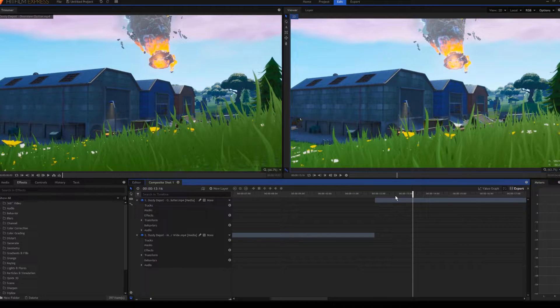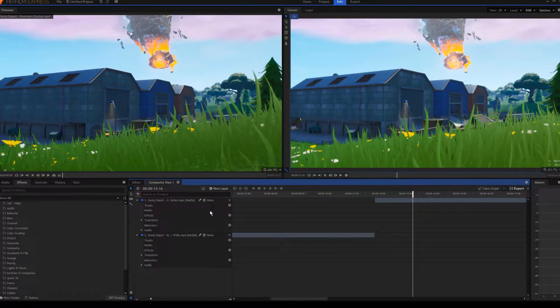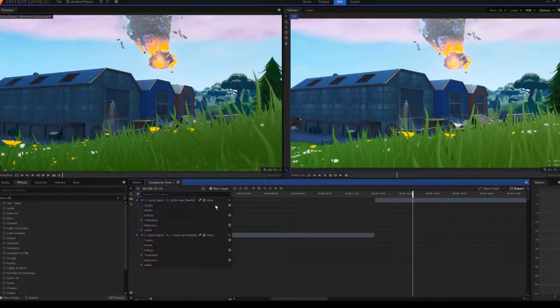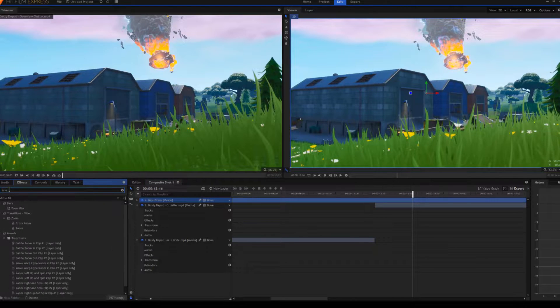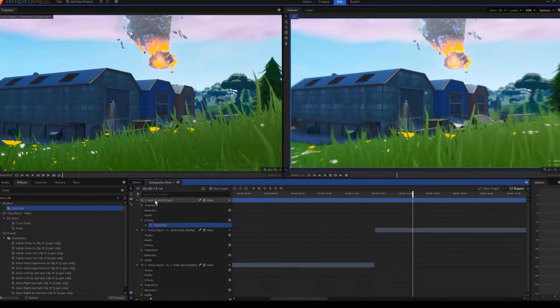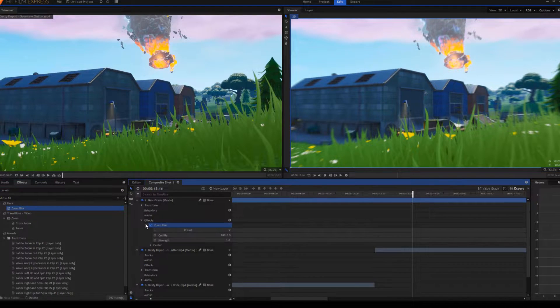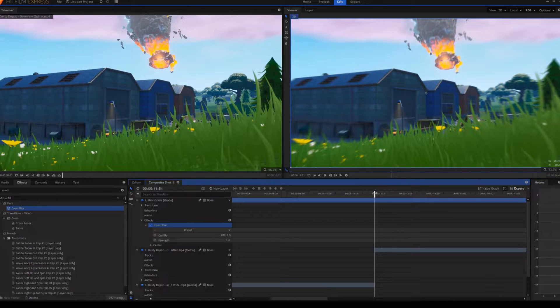First, you're gonna want the two clips in a composite shot, and then make a new layer, make it a grade, add the zoom effect on it, and then make a simple screen pump right about where the two clips meet.